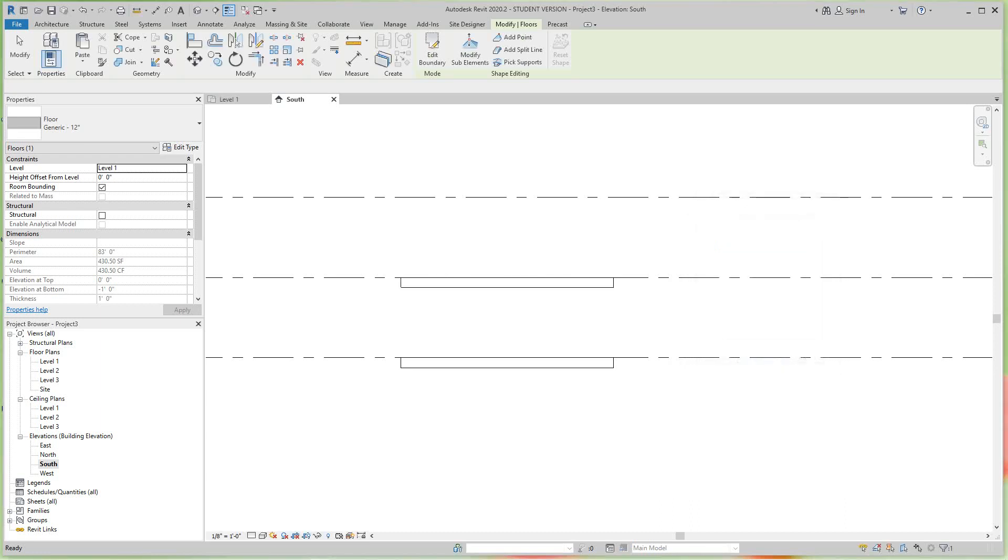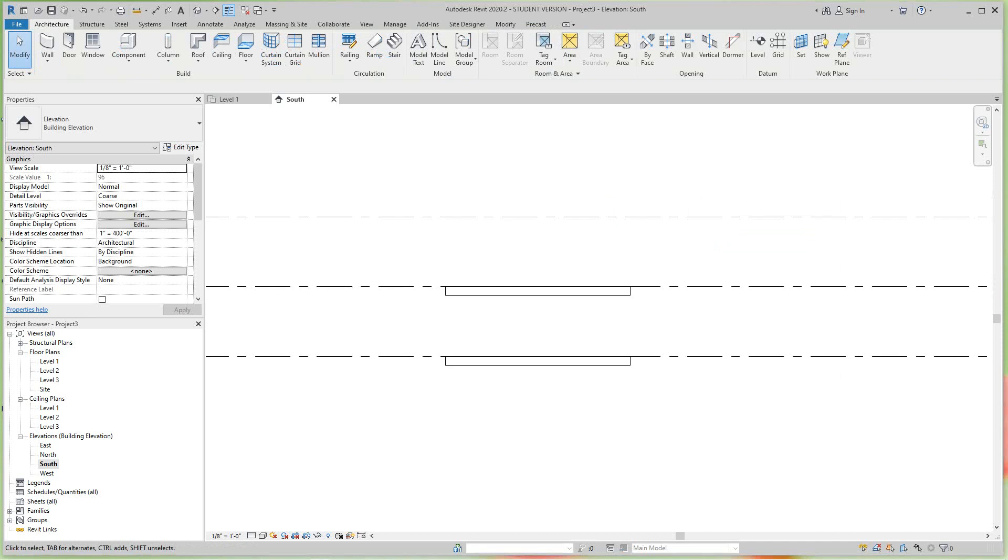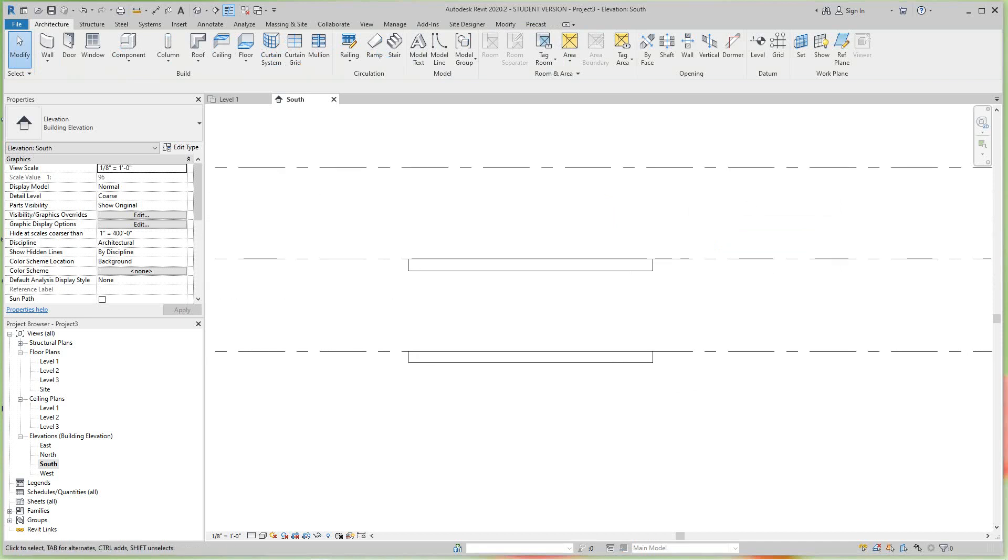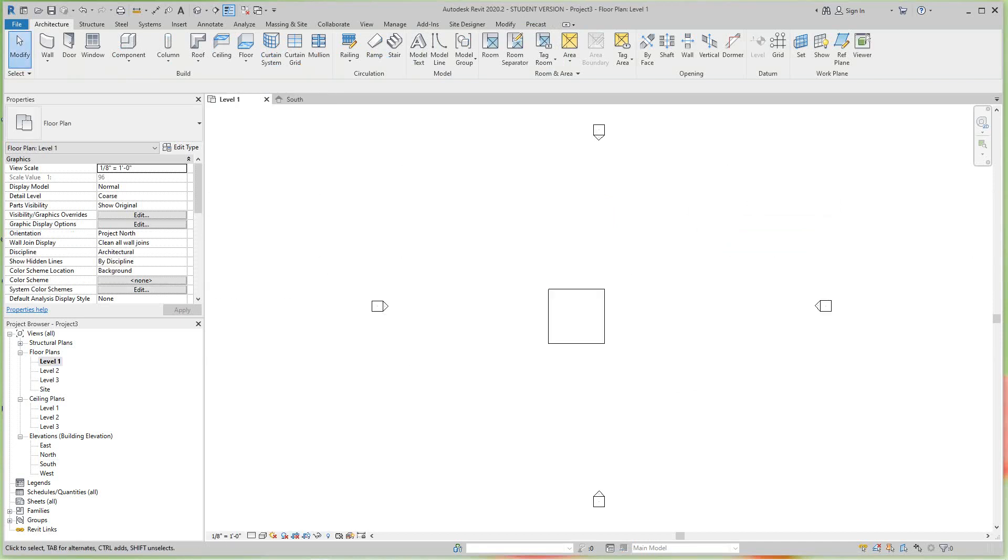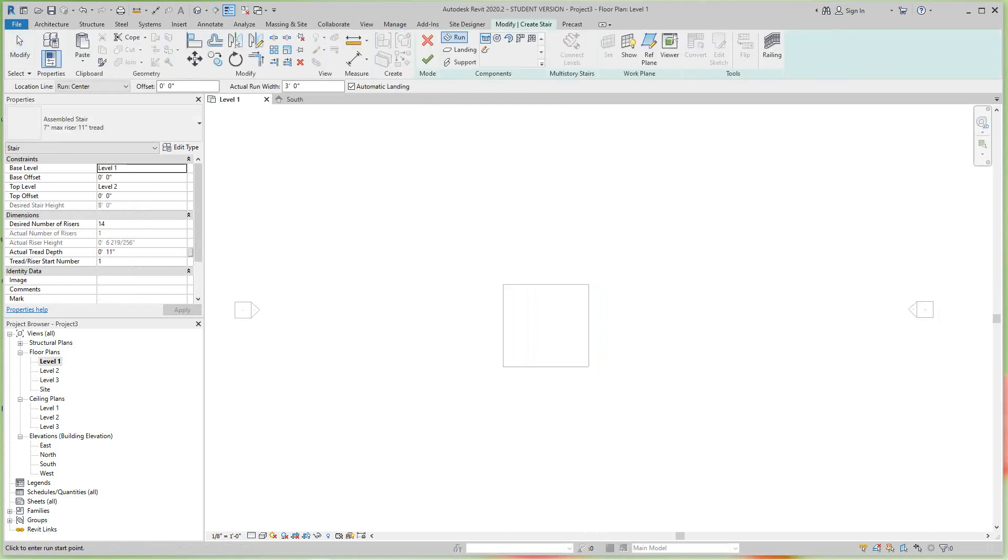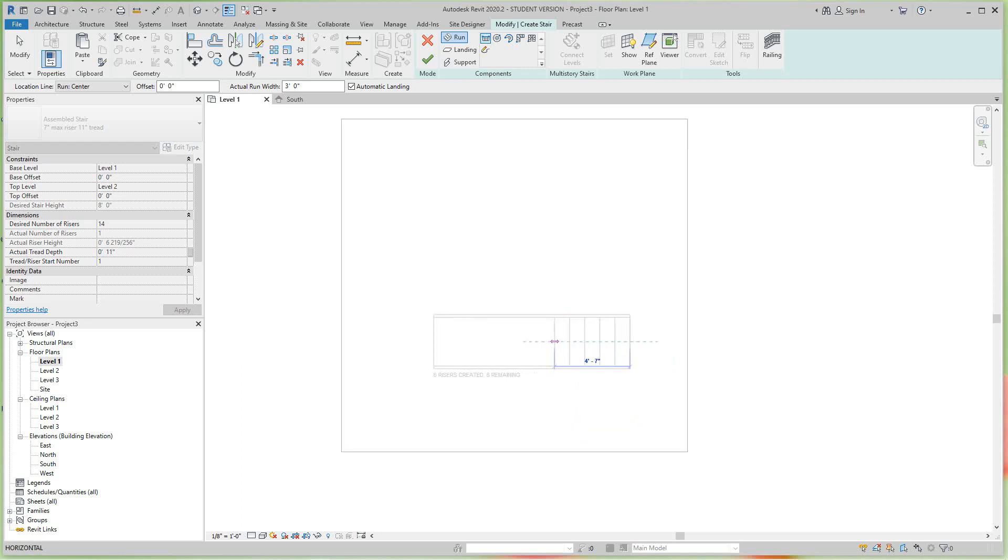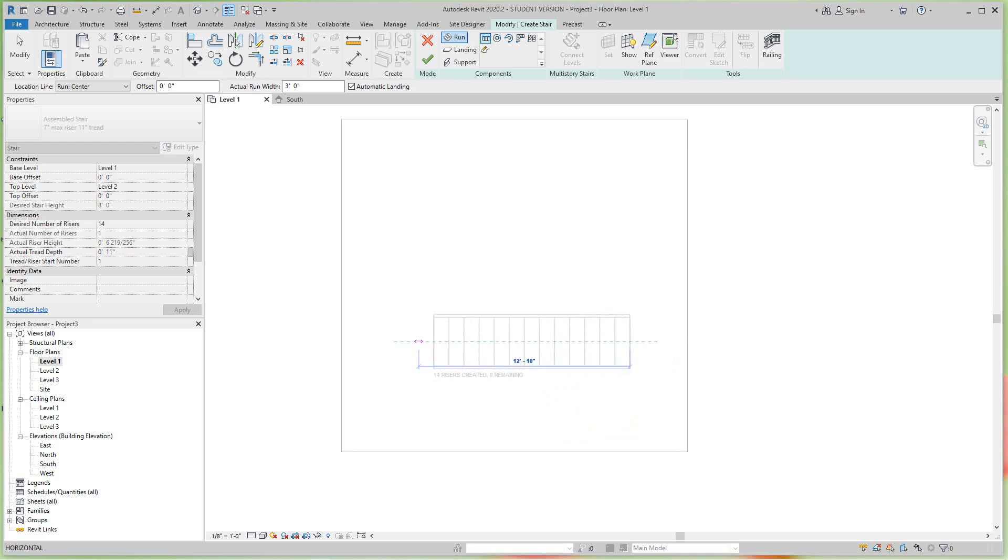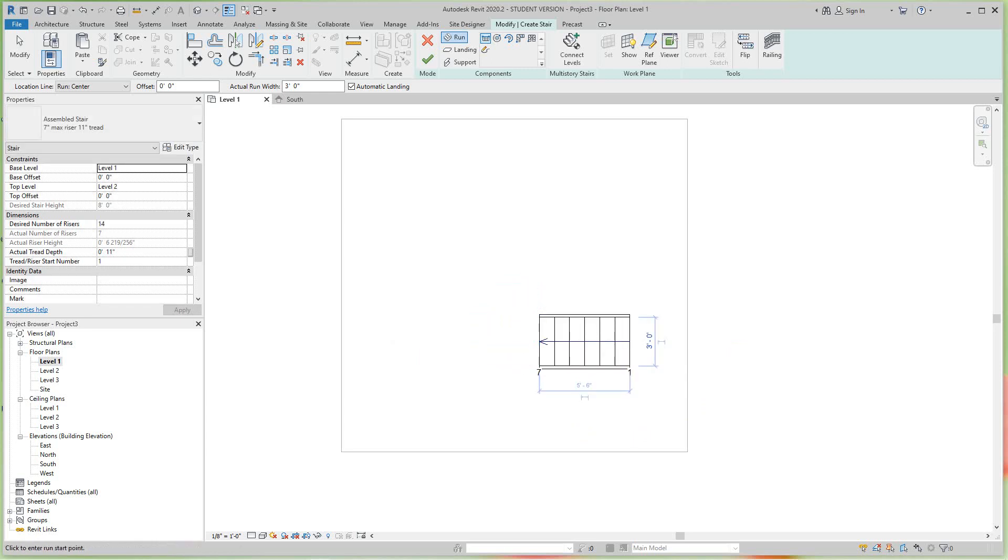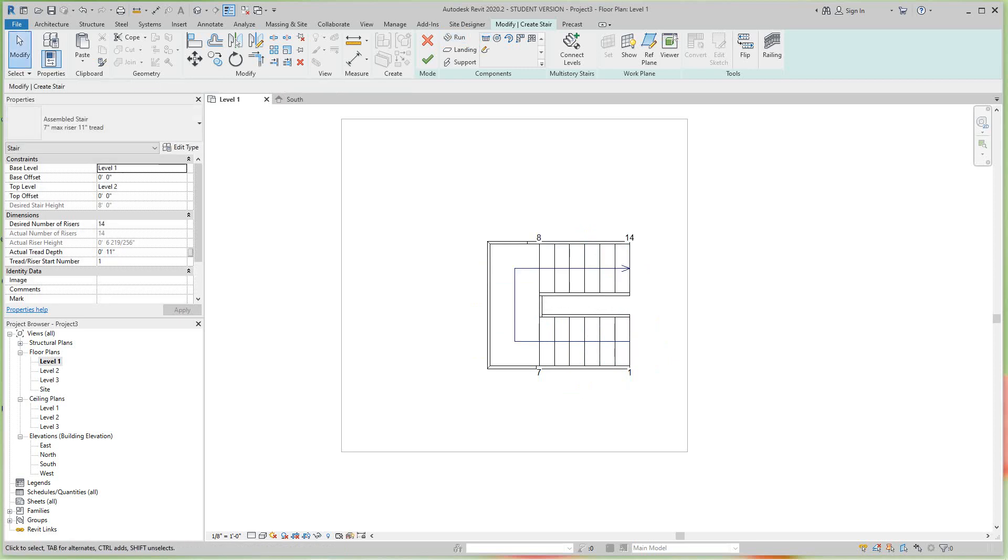So now there are our levels. Let's go back to level one. Now let's do our rectangular stairs. We go in the Architecture tab on Stairs, and then you'll place a point here. You'll see the number of rises that'll get you up to the top level - it's 14. Let's go to seven and then let's do a landing right about here, and do our other seven.